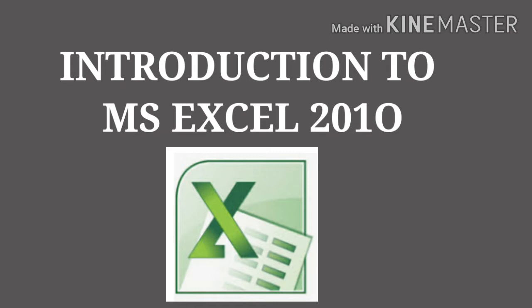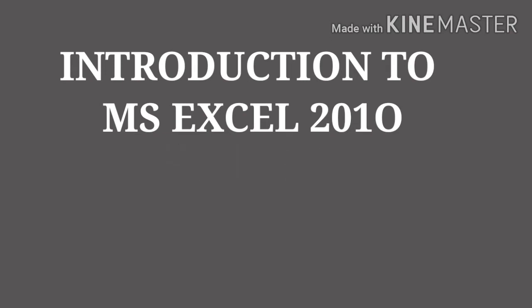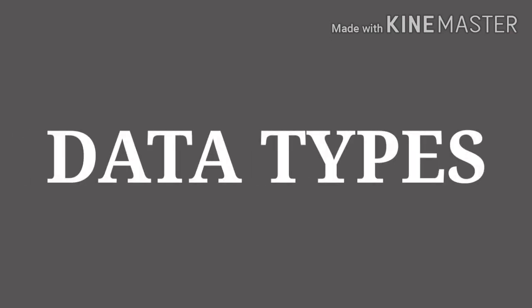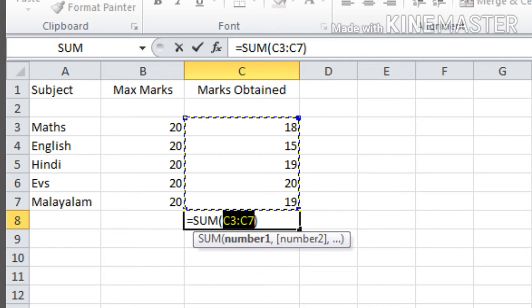So today we can discuss different data types and how to enter data into the Excel worksheet. So children, the first topic is data types. What are data types? Types of data that we enter into our worksheet. Here you can see different types of data. There are three types of data.